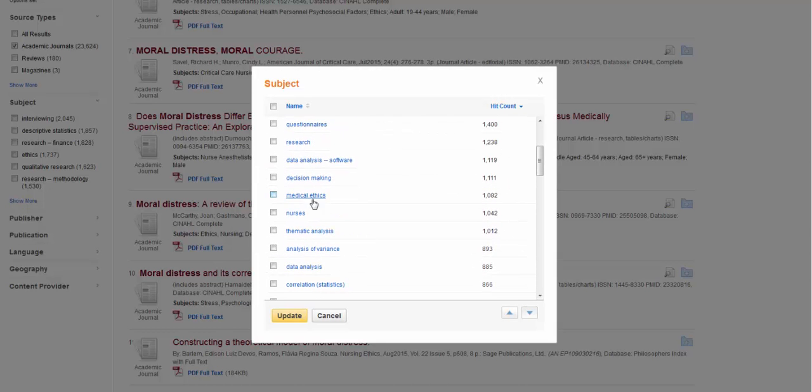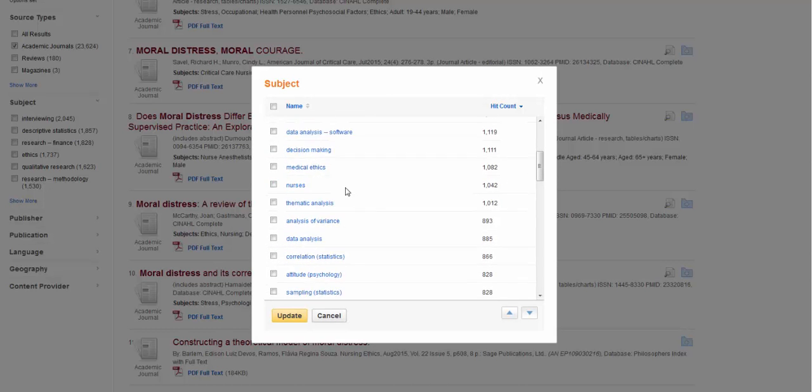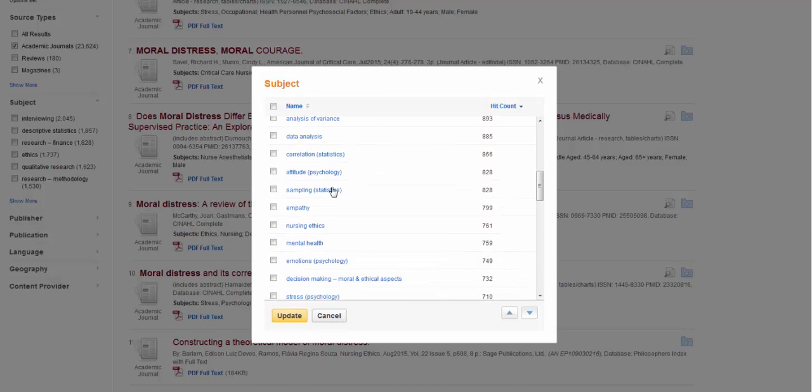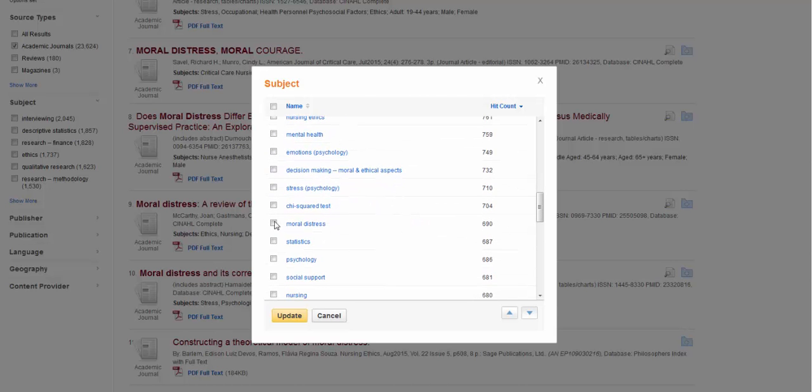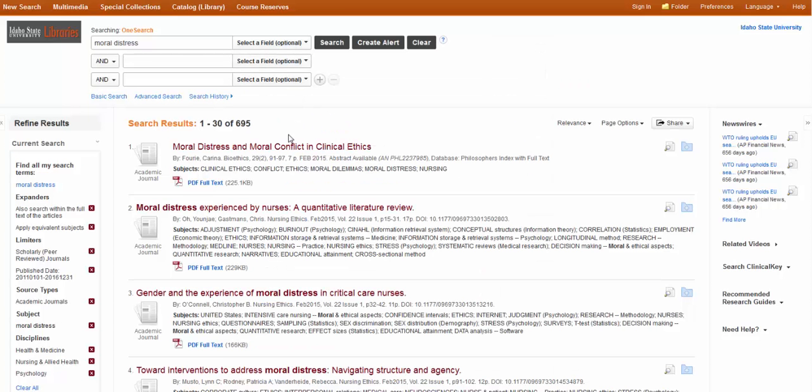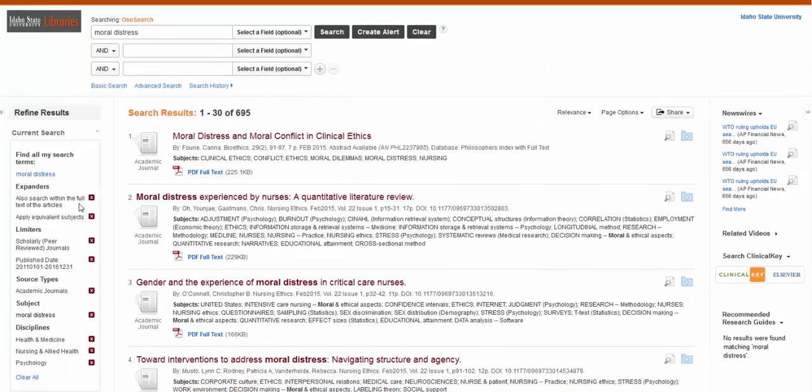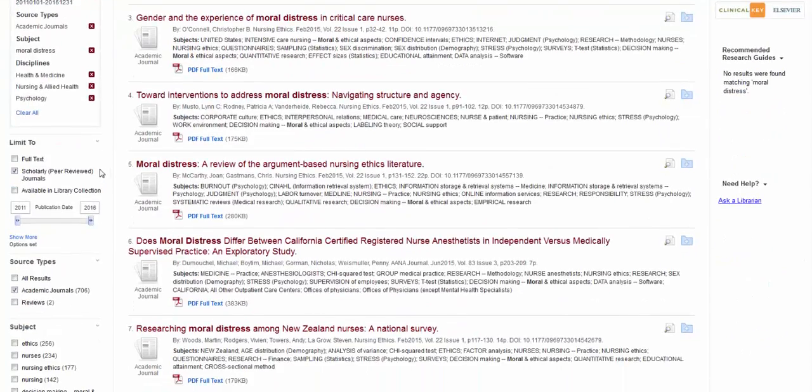So we've got Medical Ethics, Empathy. There's Moral Distress. I'm going to go ahead and select that one. Down to 695. It's looking a lot better than 2 million.